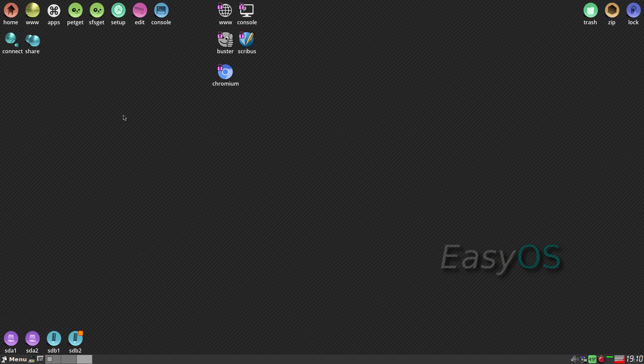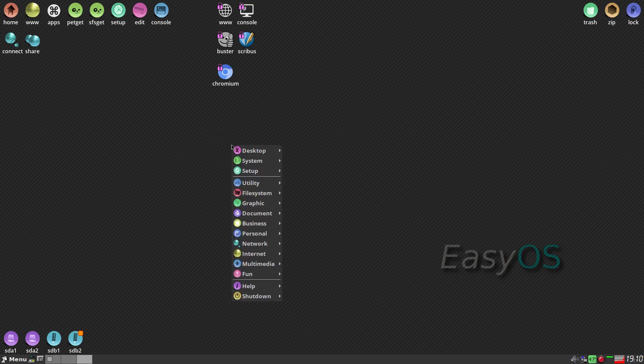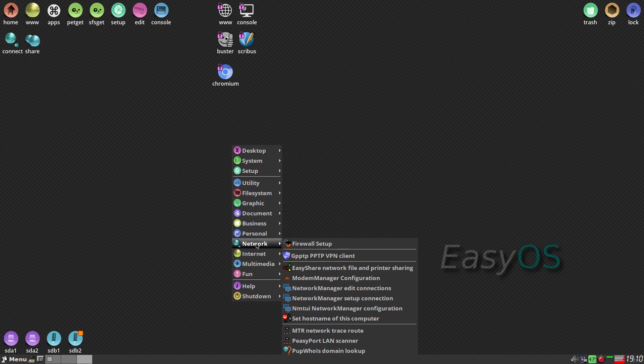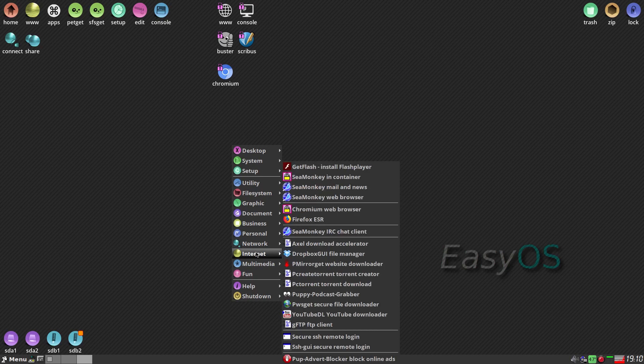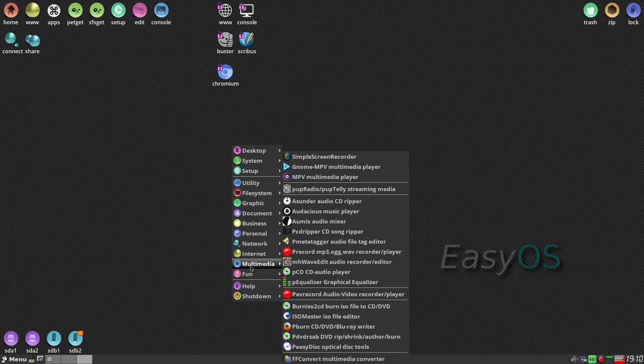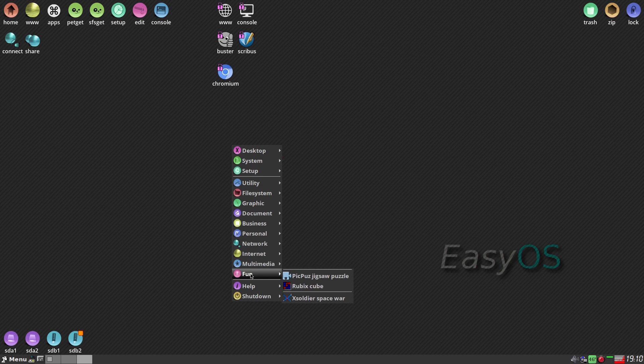There's a lot more I could show you but I'm going to be doing more videos on this. Network — loads of stuff here. The firewall you set up when you start. Internet, all here. YouTube downloader — I don't think it actually works anymore, and they don't like it. Multimedia — the only thing I've installed is simple screen recorder.